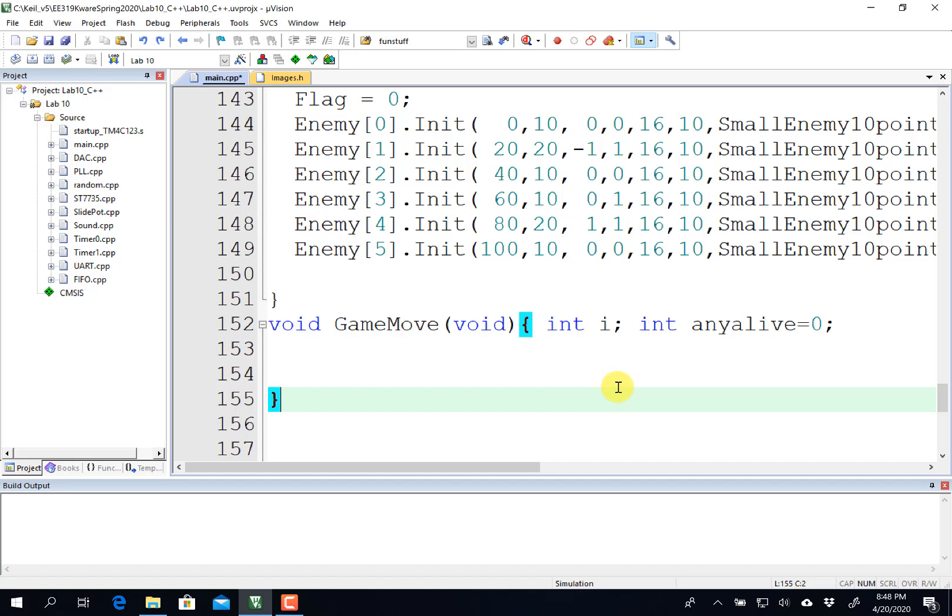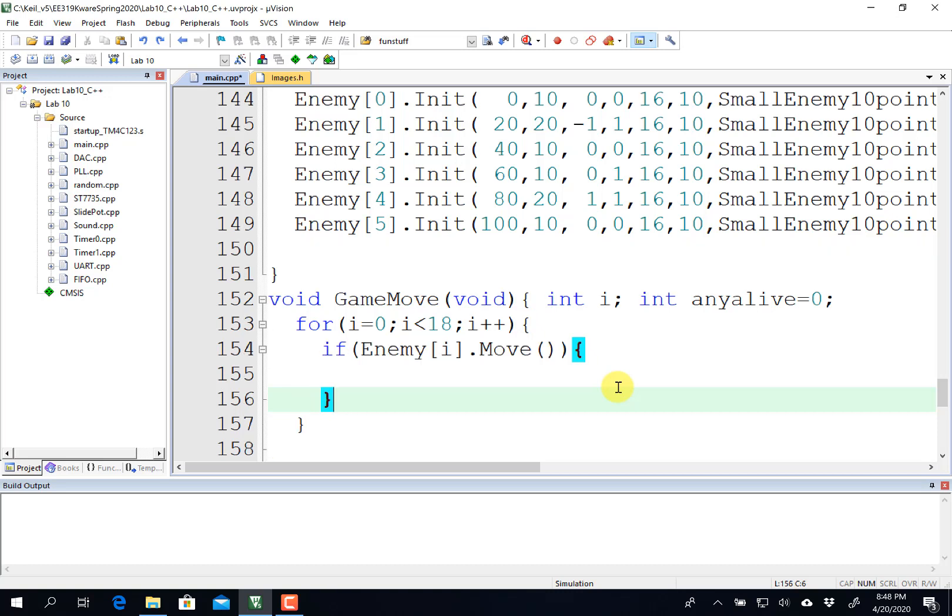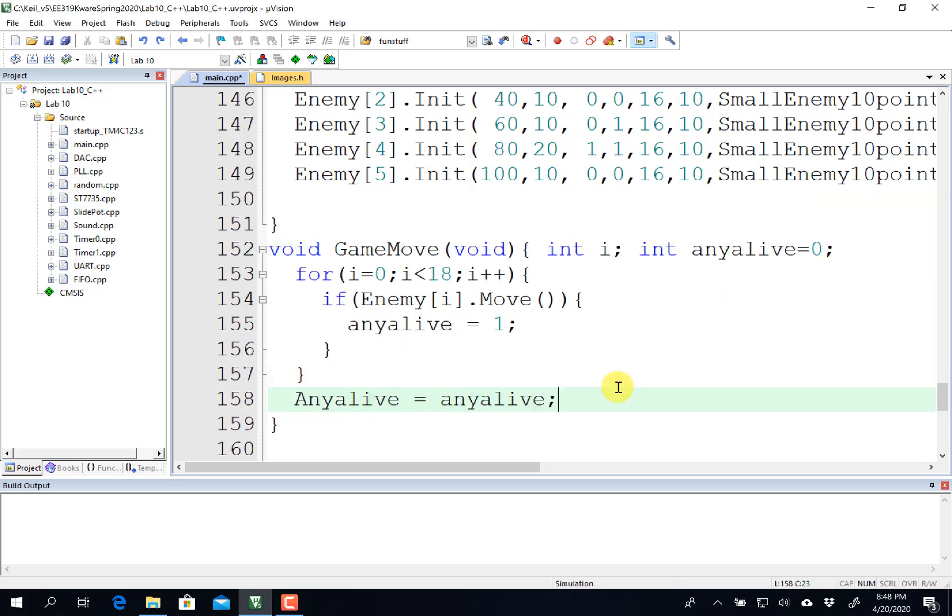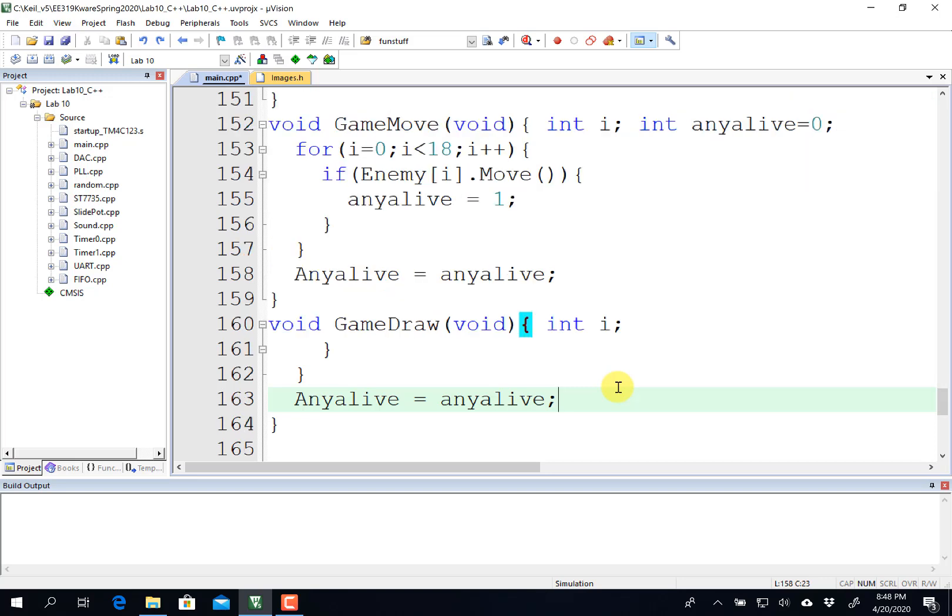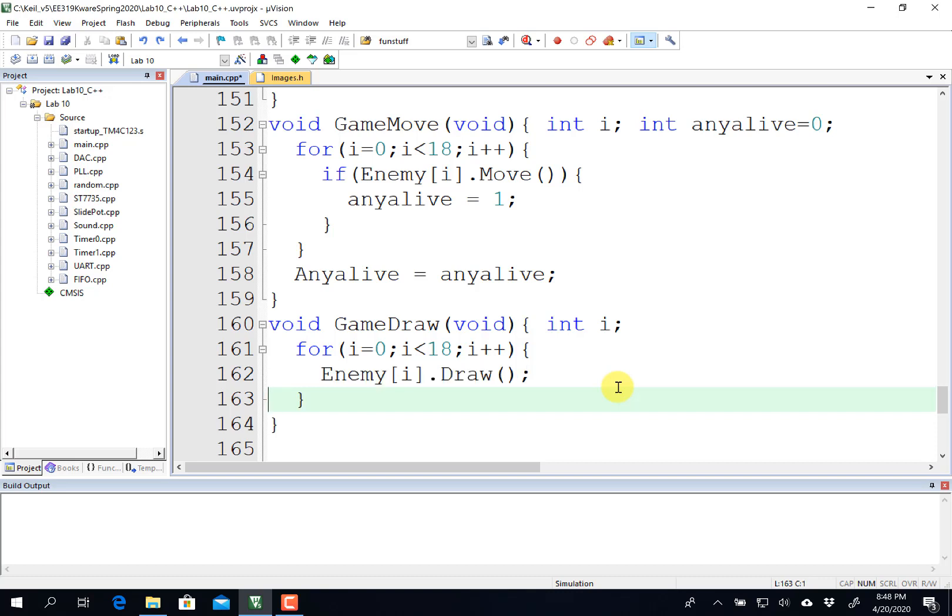And now I'm going to need another helper function, which will go through all my sprites and move them if I need to. And so I'll look at all my sprites. And if I move it and it's alive, then I will set a flag. And now I know at least one sprite is alive. And then if there's at least one sprite alive, the global system will remain alive. This is my game over stage. That was my game move.